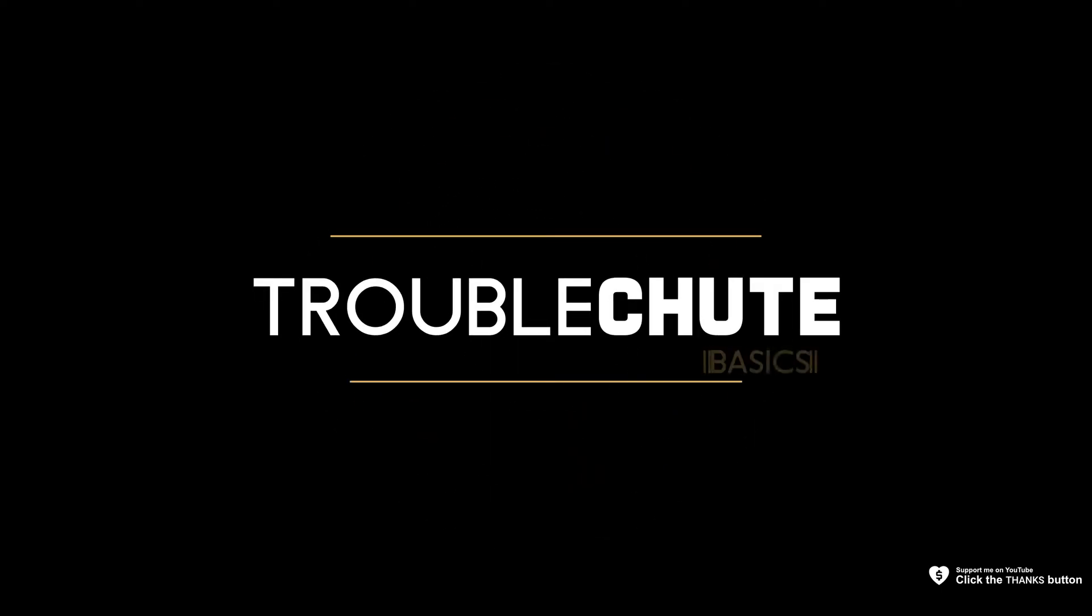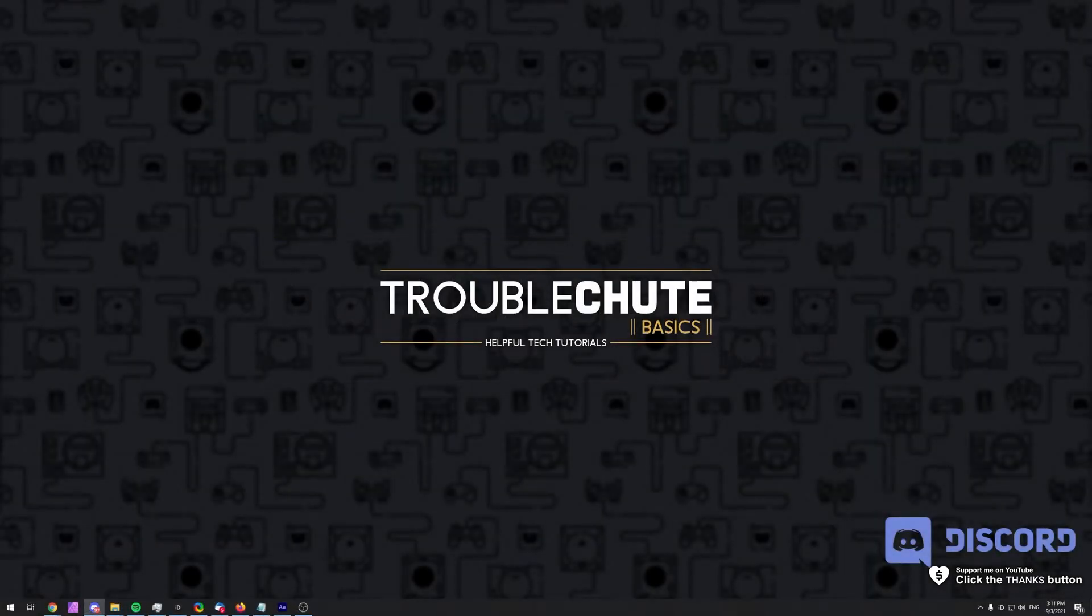What's up, my name is TechNobo here for Troubleshoot and welcome back to another video. In this quick video, I'll be showing you how to cancel a Discord Nitro subscription.